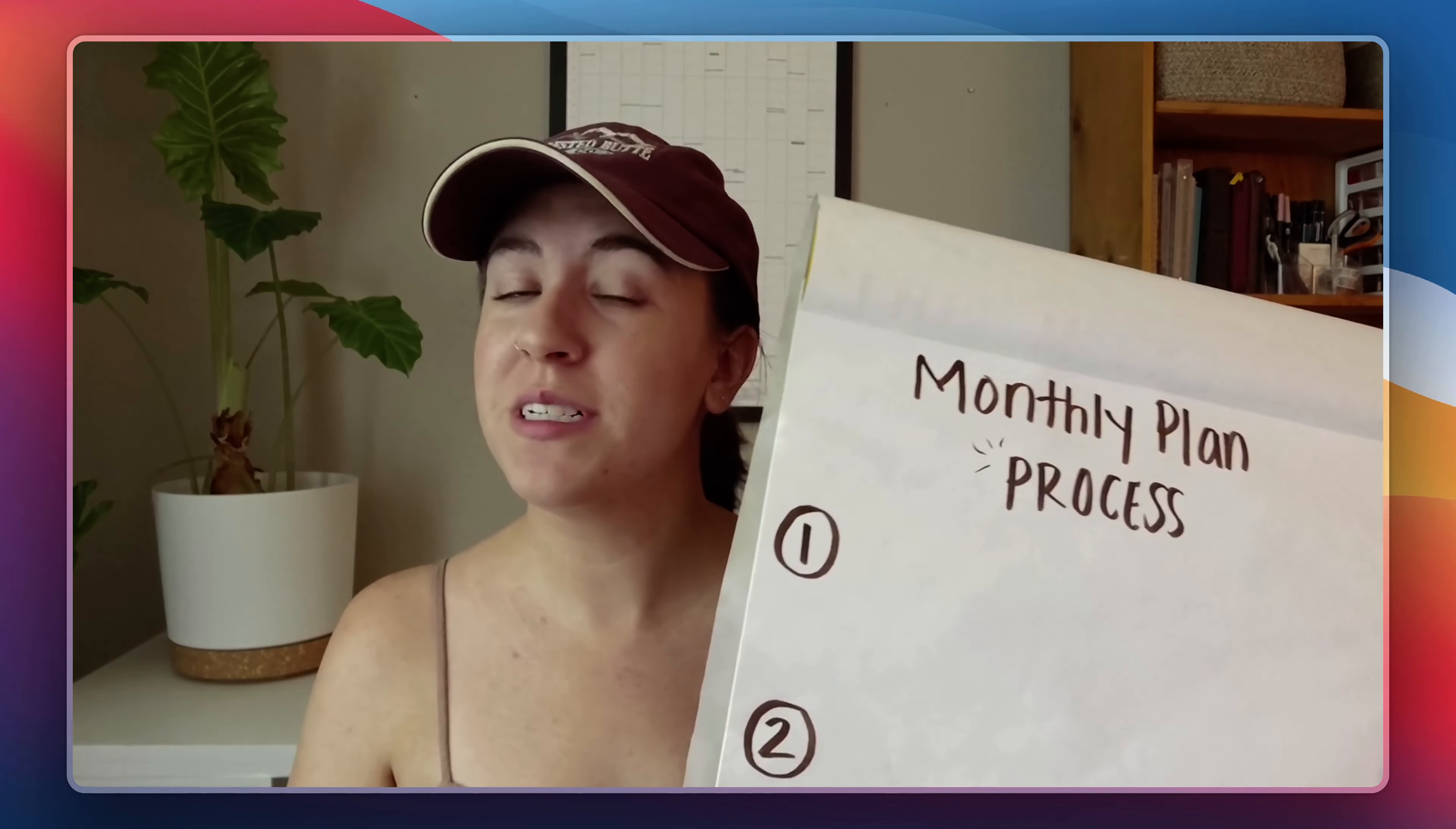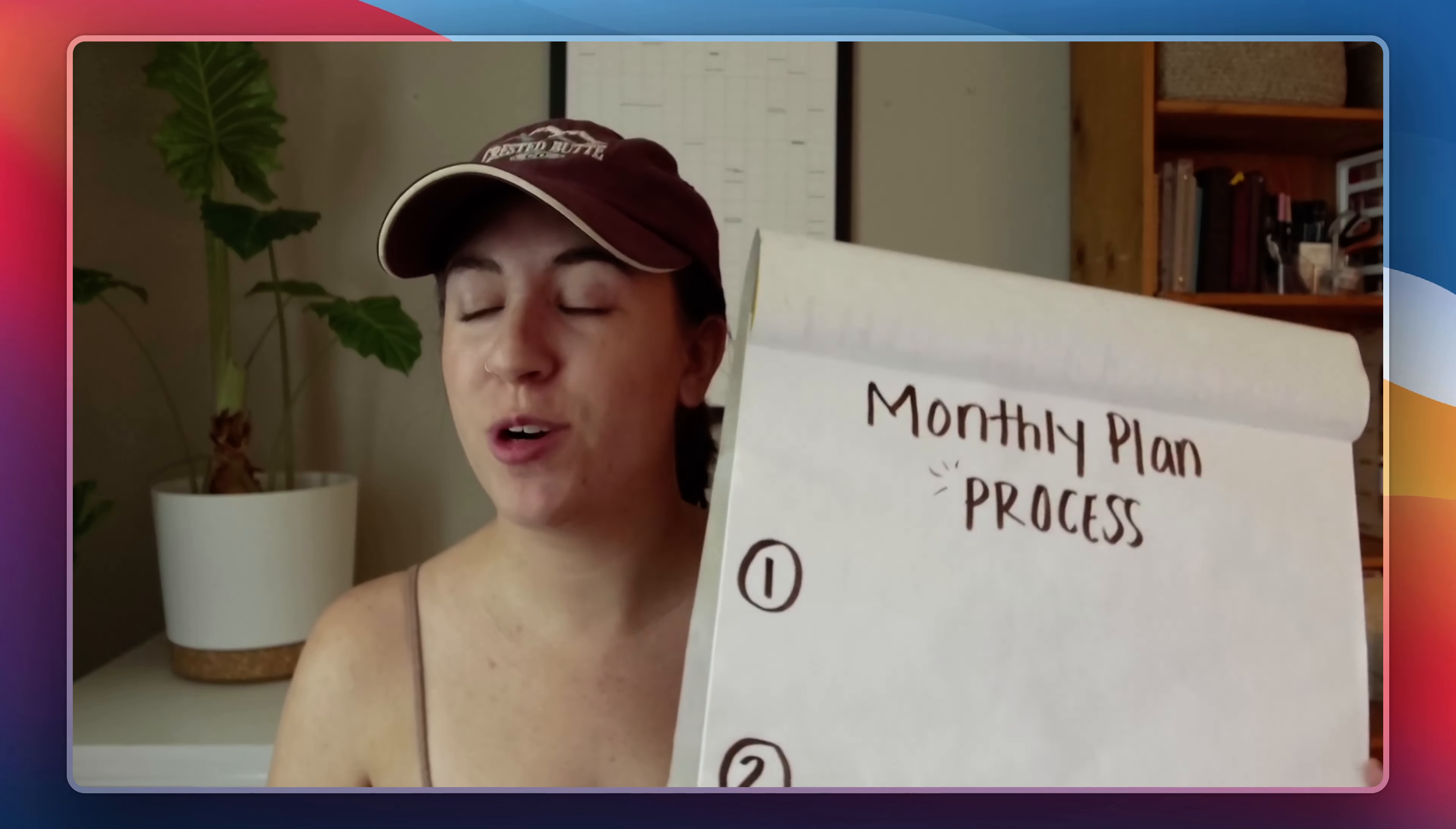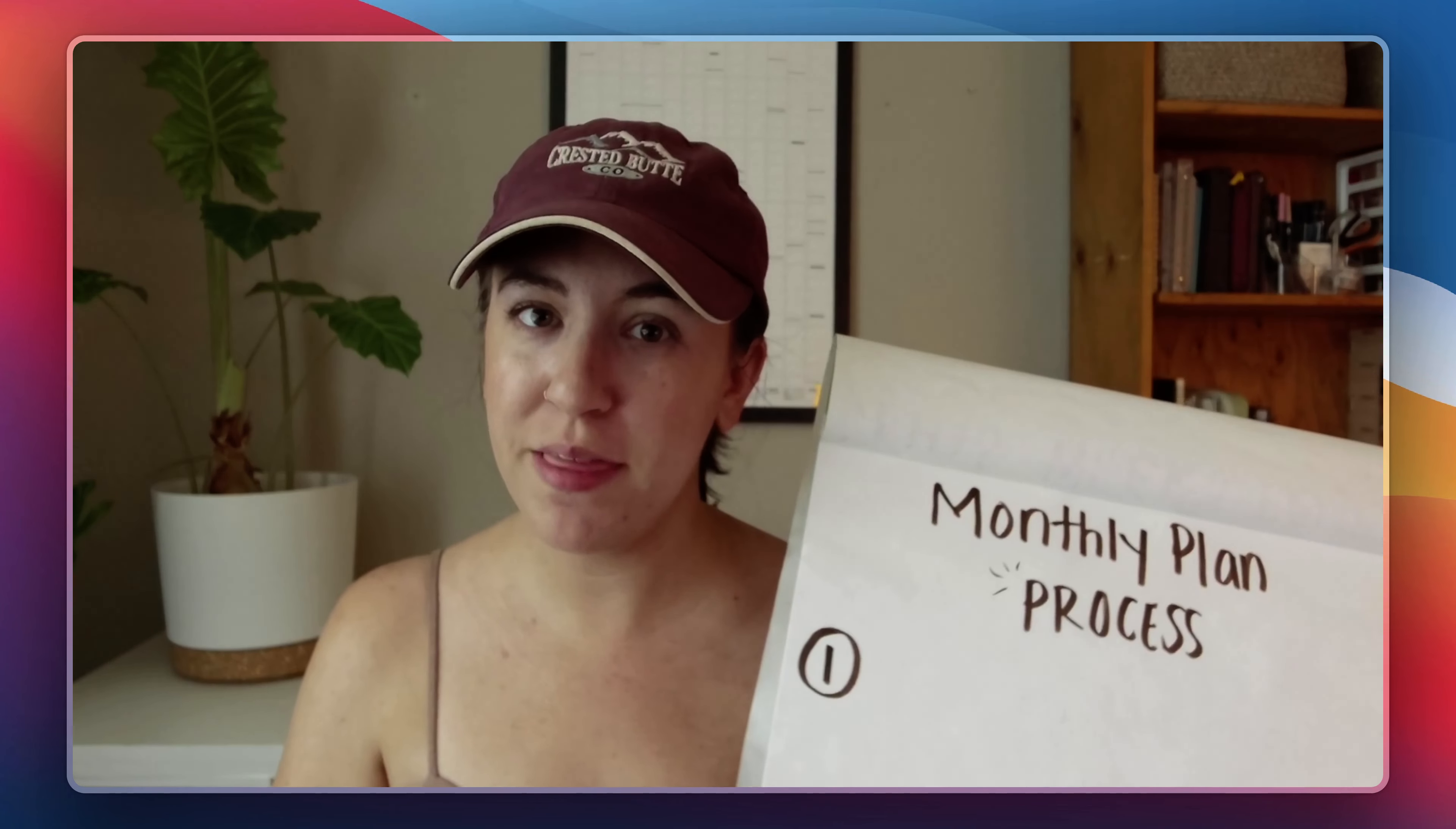It is almost the end of the month and so it's time to plan out my monthly goals and get ready for the next month. Today I'm going to take you through my four-step process for planning out my month.